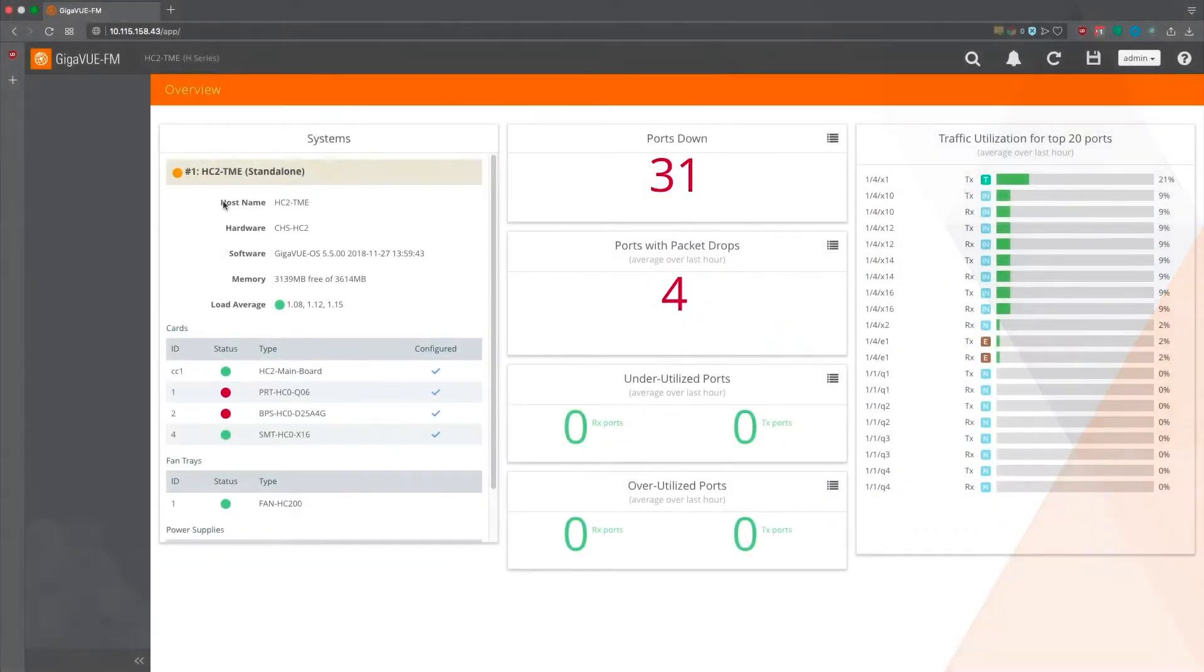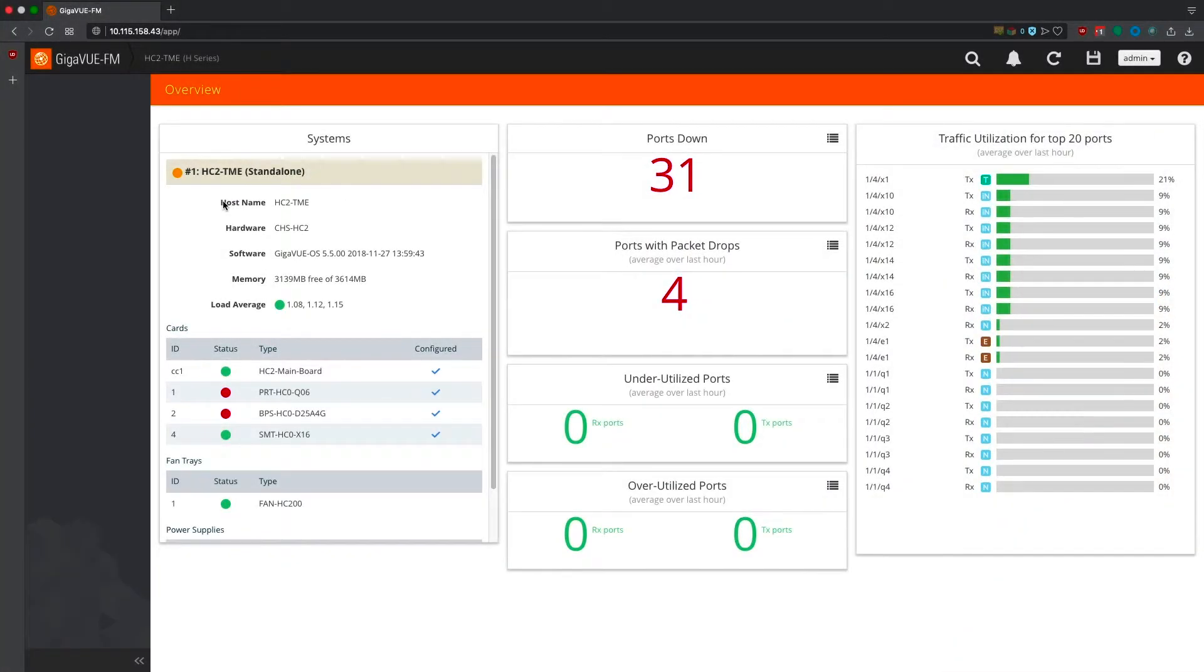For demo purposes, we've already added a physical Gigamon HC2 appliance, which is providing us with detailed traffic intelligence as traffic flows through the environment.